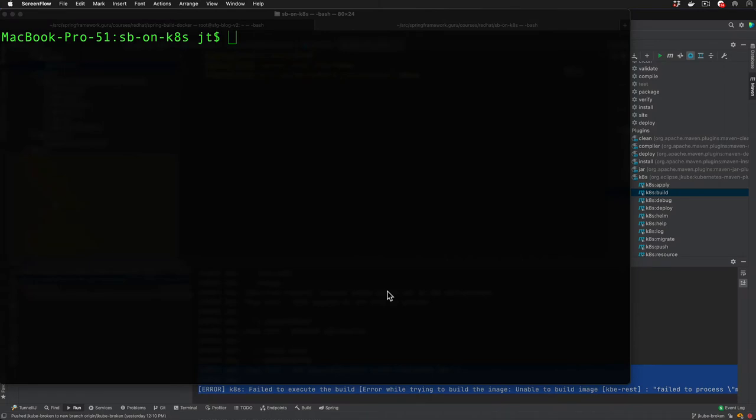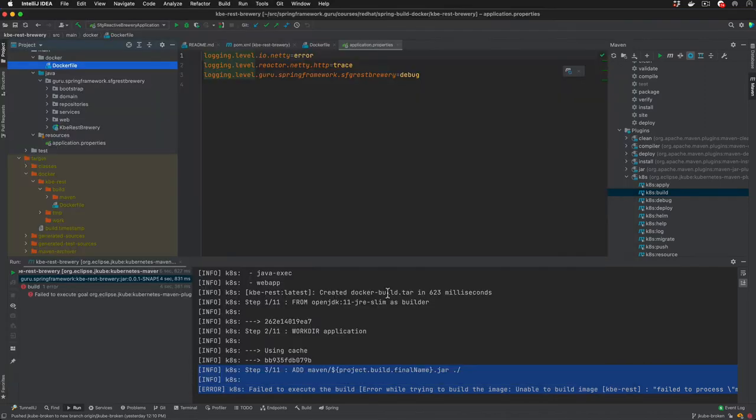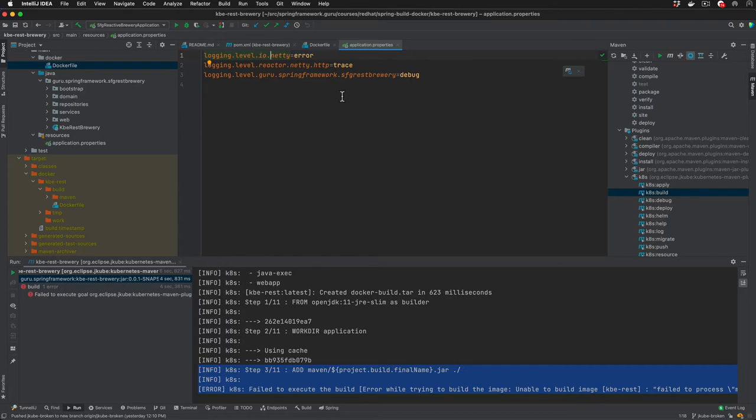In this video we're going to talk about setting environment variables, and one very common use case is to use environment variables to override log levels. Let me toggle over to IntelliJ real quick. You can see here for this application the application properties that's getting deployed. I have everything in a package called guru.springframework.sfgrestbrewery and that is at a debug level right now.